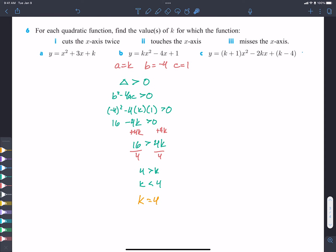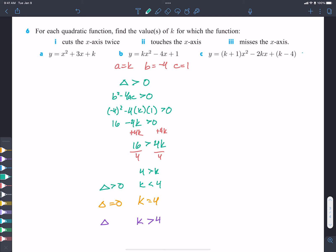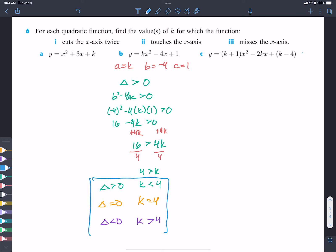So when K is less than 4, the parabola cuts the x-axis twice. When K equals 4, it touches the x-axis once — we just change that into an equal sign. And when K is greater than 4, the parabola misses the x-axis entirely. So: delta greater than zero when K less than 4, delta equals zero when K equals 4, and delta less than zero when K greater than 4.